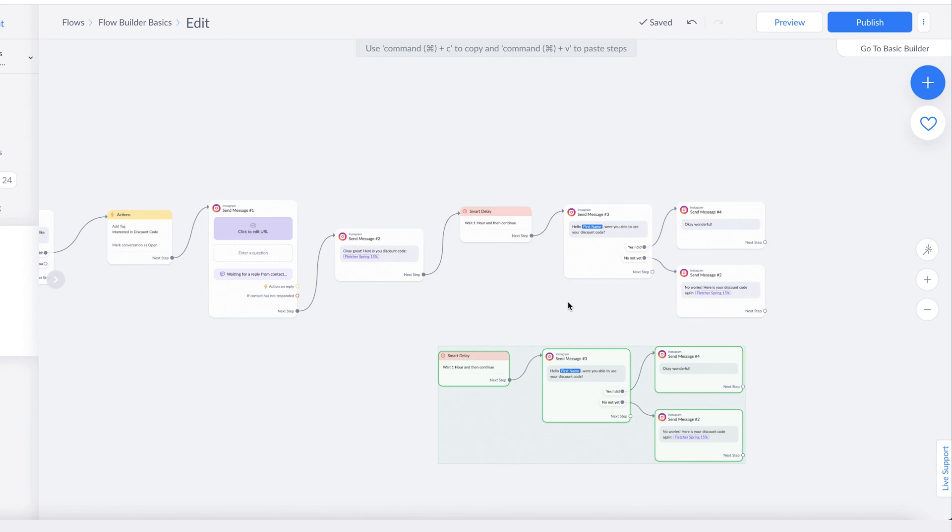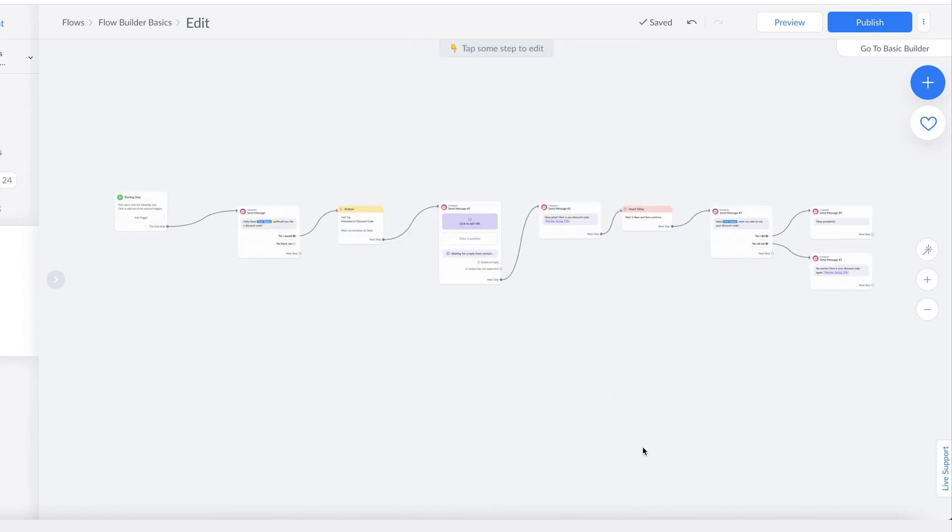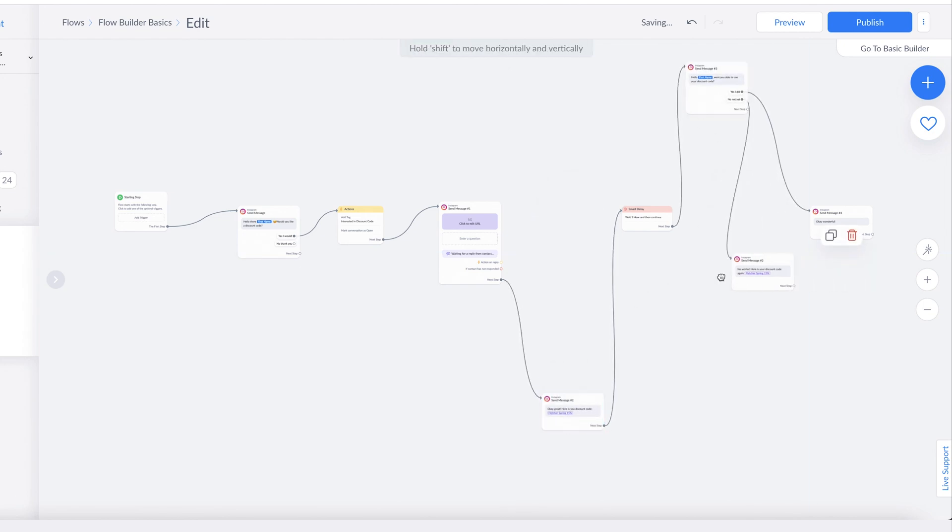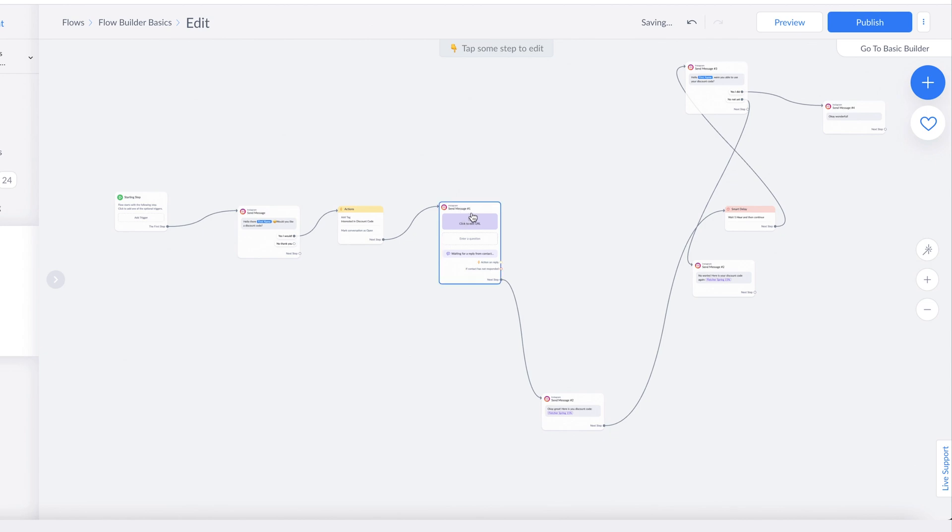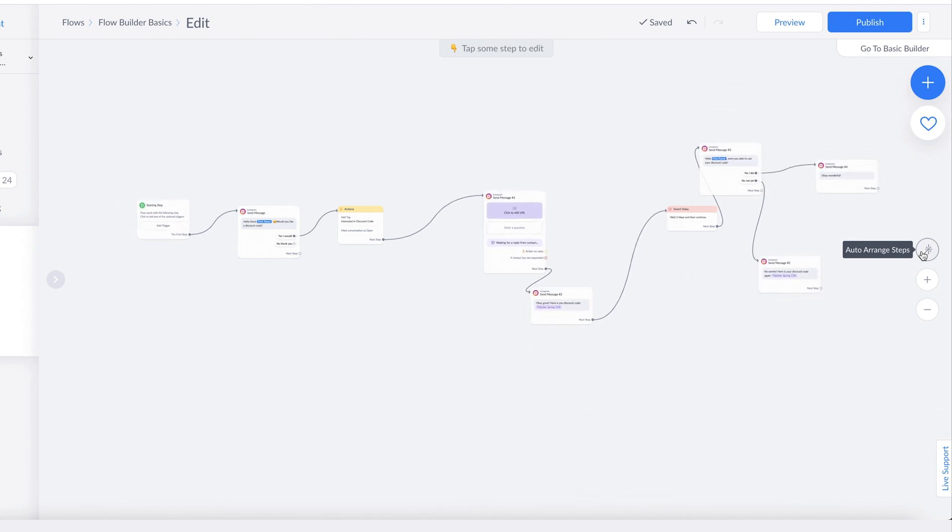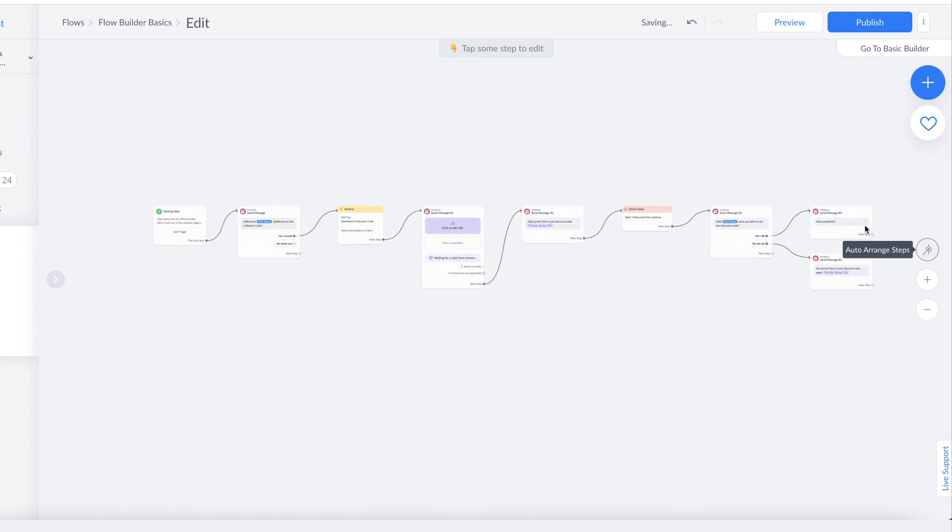Another cool feature is the auto-arrange. Let me just maneuver this around, and let's just say this kind of looks not in line, right? But if you click this nifty little magic wand tool, it will auto-arrange the steps so they're in better alignment.